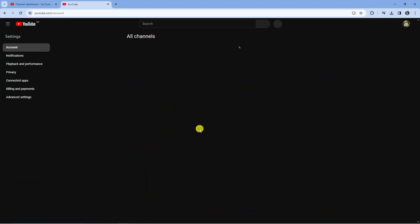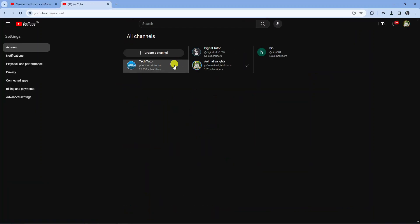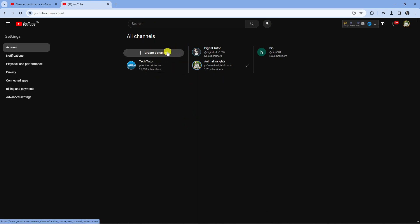So if you go ahead and click onto this, you can come to actually create a channel under this Google account.